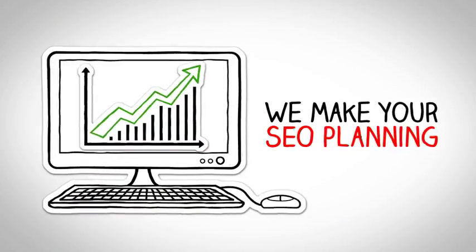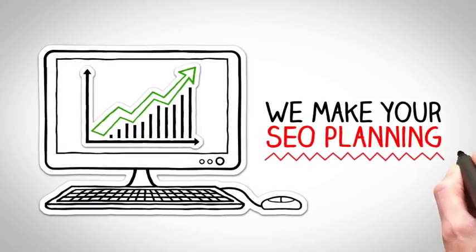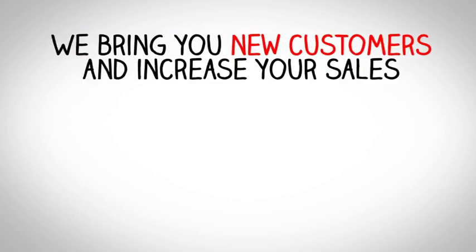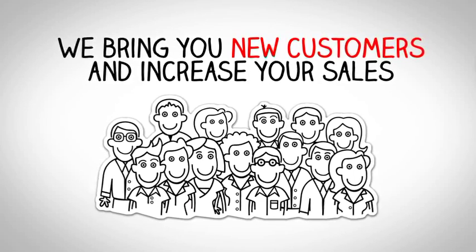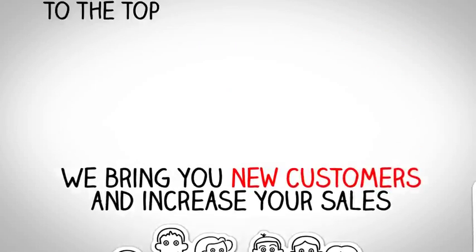We make your SEO planning. We bring you new customers and increase your sales.